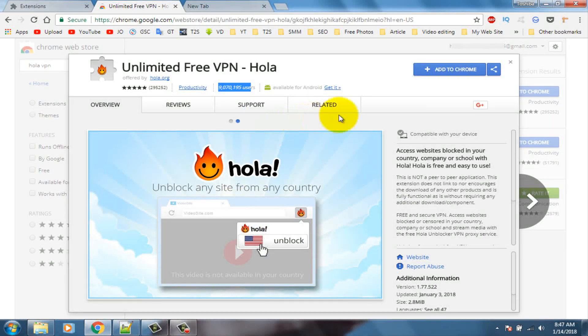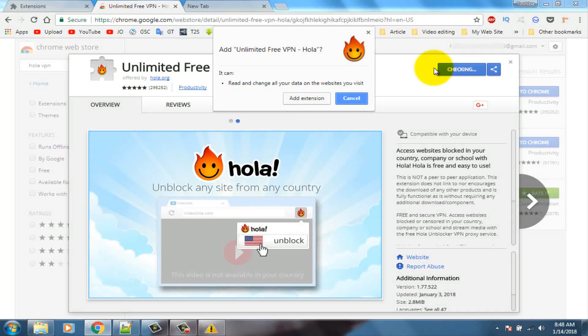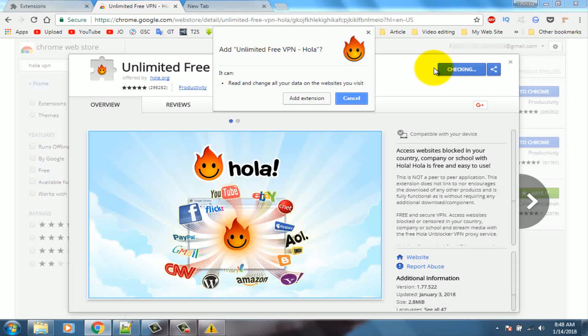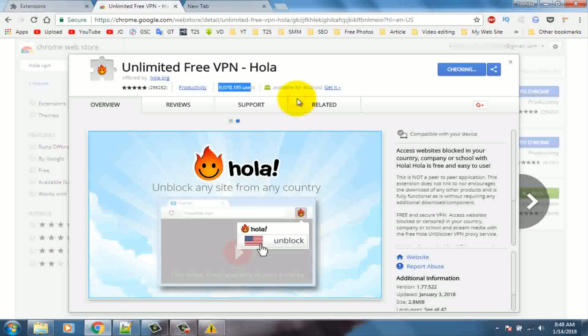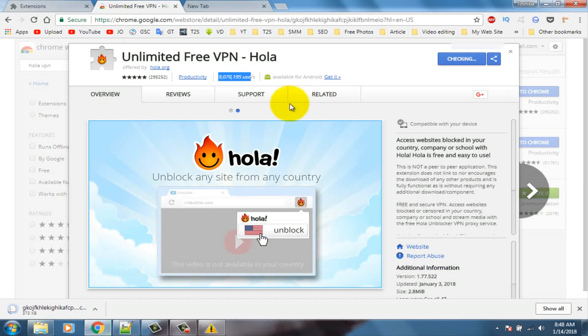Click on the add to Chrome button and add extension. You can see it's downloading here.